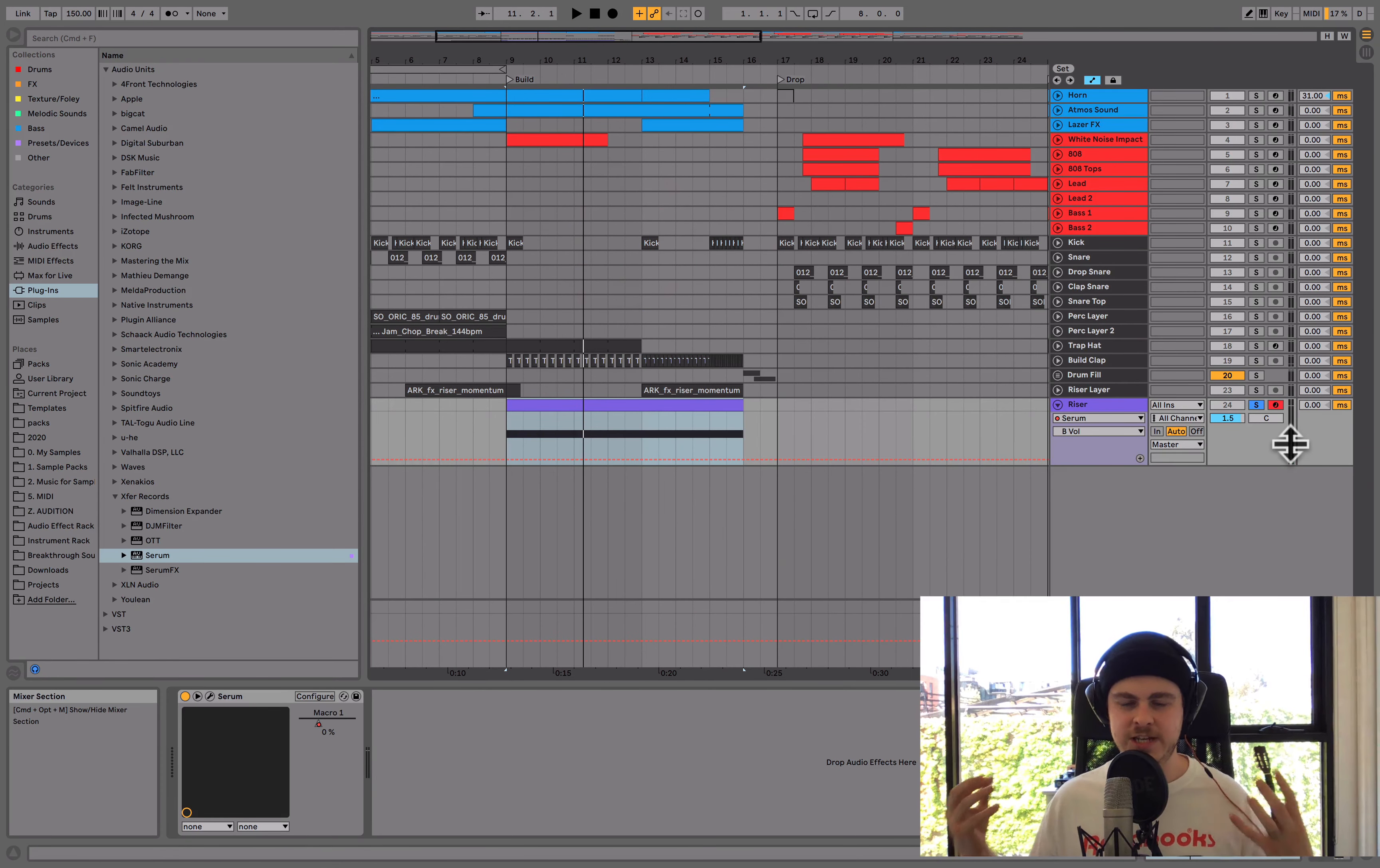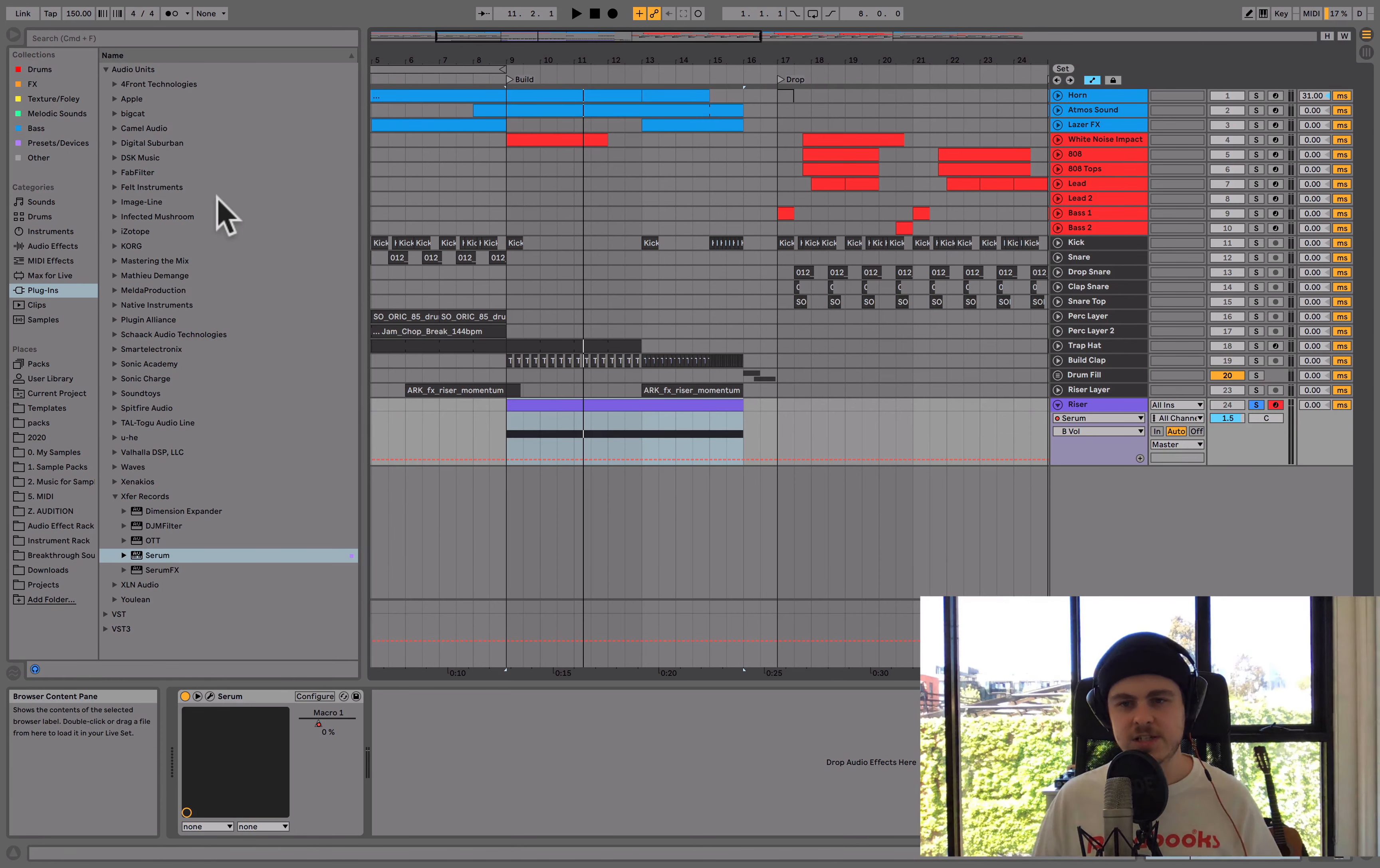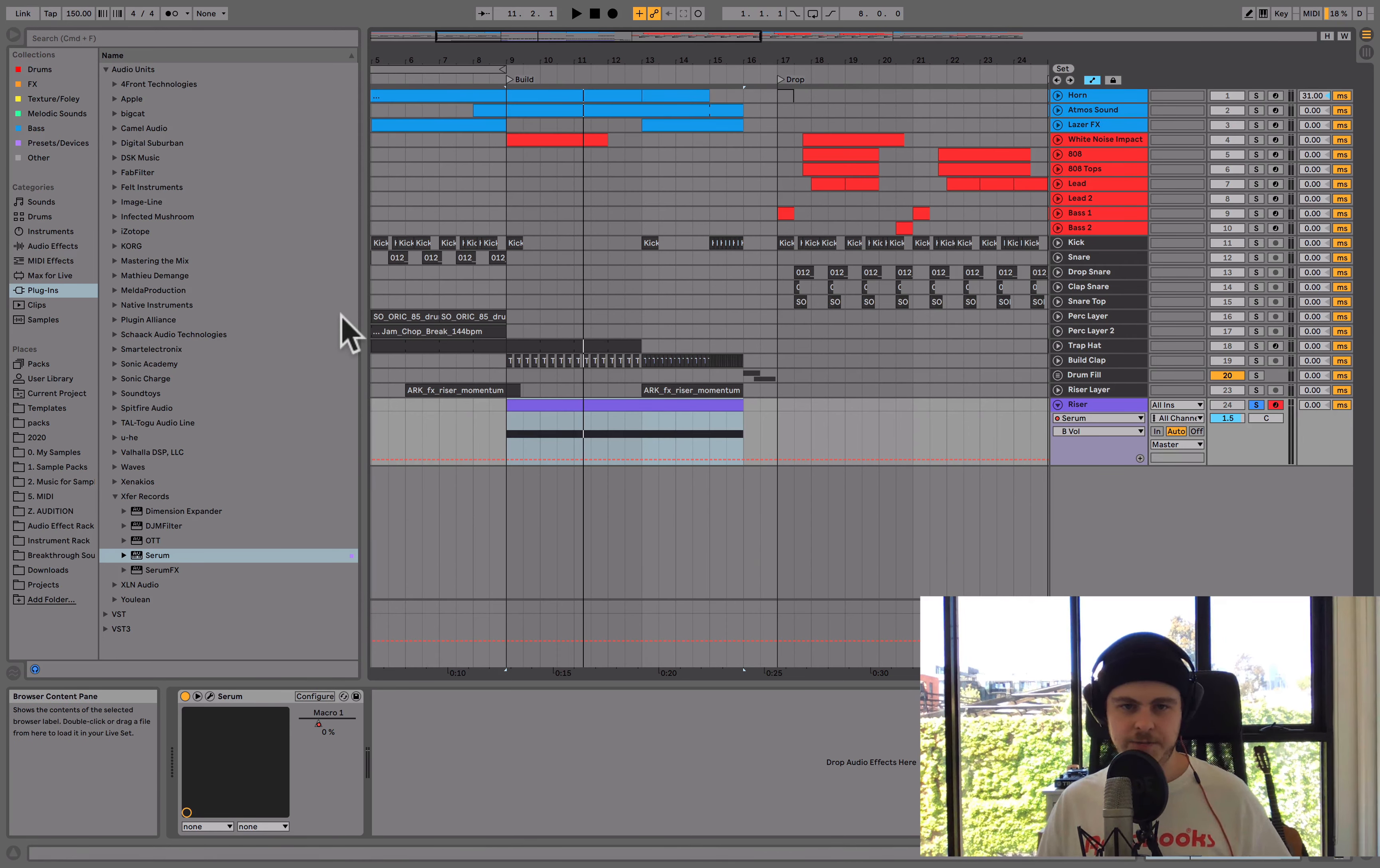But now we're getting a much denser, more interesting riser sound. You can easily go down the rabbit hole with layering. You could layer up other sampled effects, other synthesized ones, just to kind of create your own interesting riser sounds from those combinations there.